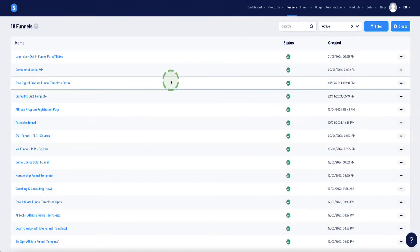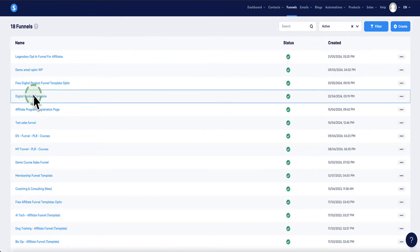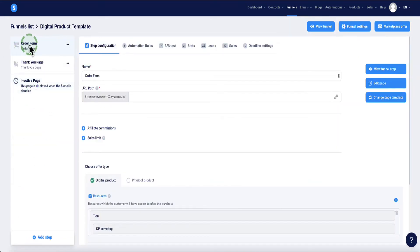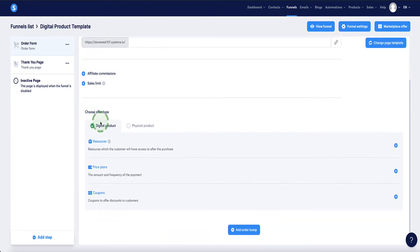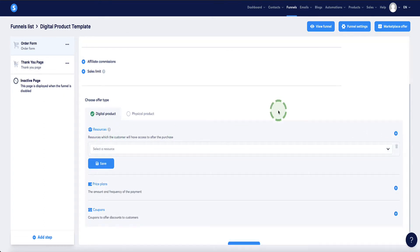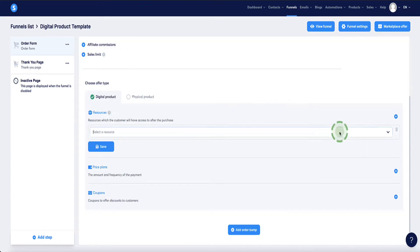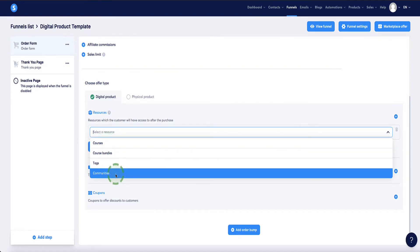In order to sell digital products with system.io that are not a course, let me show you how to set up everything in the back end. If we come to the digital product template or whichever funnel template you're working with, we need to be on the order form page and then under the step configuration, we need to scroll down and first under the offer type section here, we need to choose digital product. Now under resources, if we click on the plus button and we from the drop down menu here lies the problem. System.io is only giving us the option to sell a course or course bundle or a community.